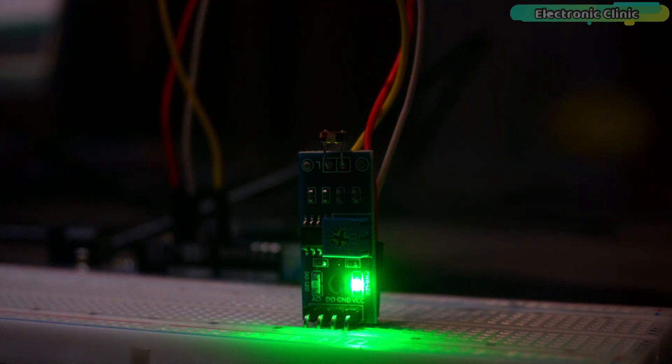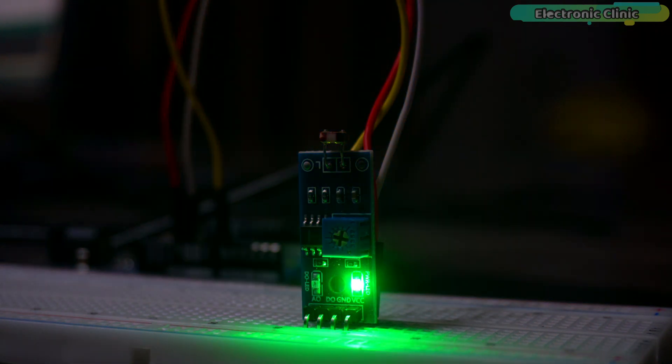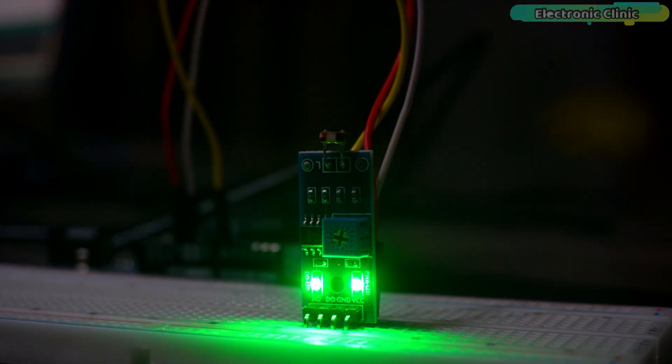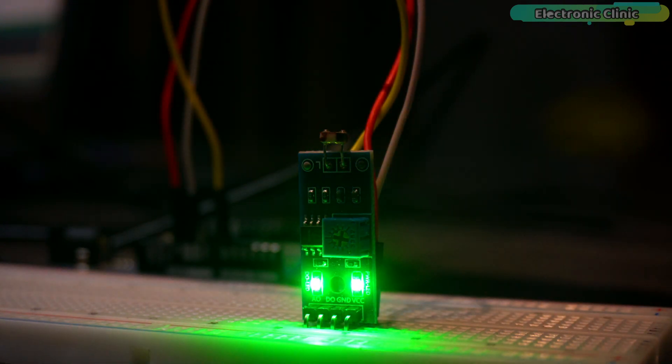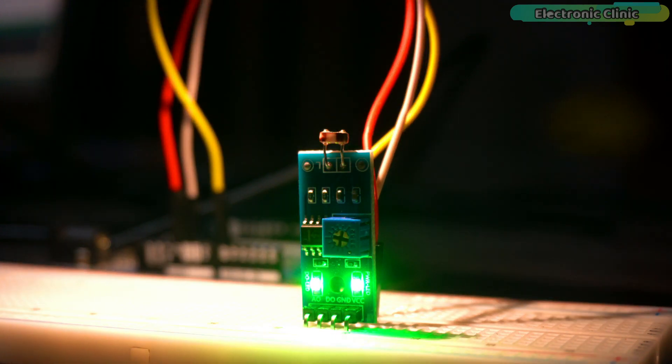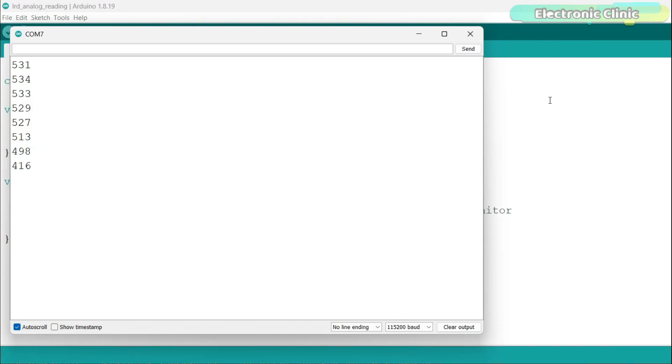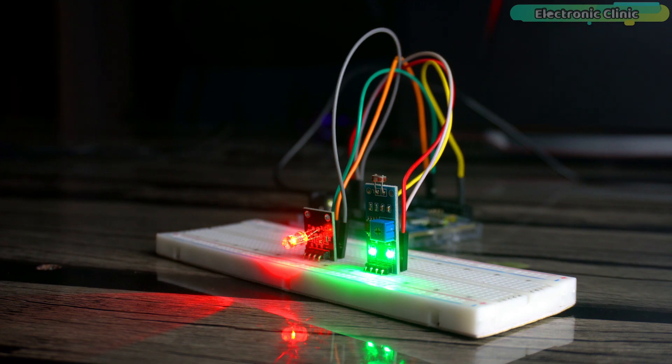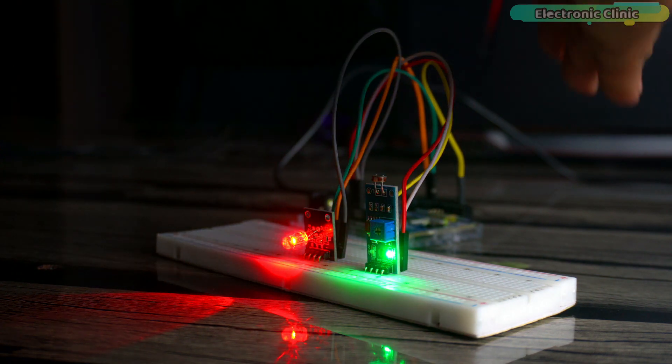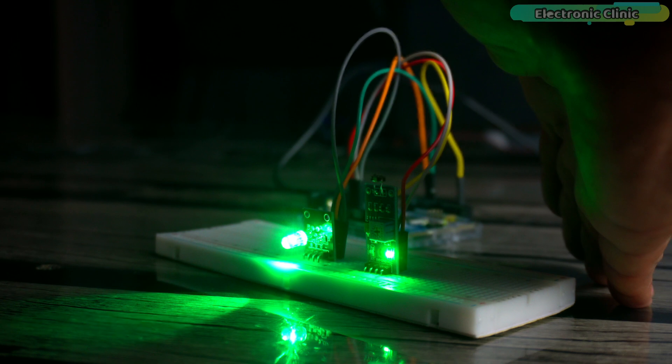We will do three examples. The first example is foundational, focusing on how to read and interpret the analog values from an LDR sensor using Arduino and how to print it on the serial monitor. In the second example, we will control RGB LEDs using the LDR's digital output.